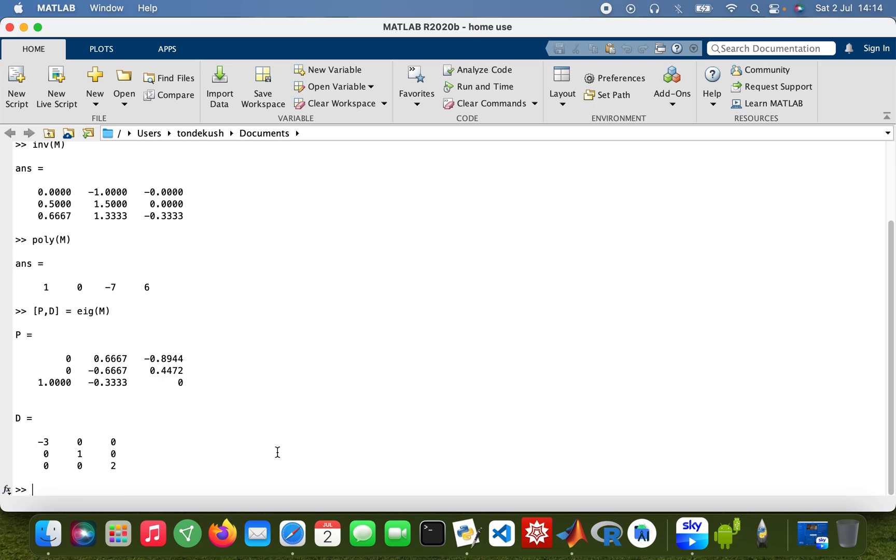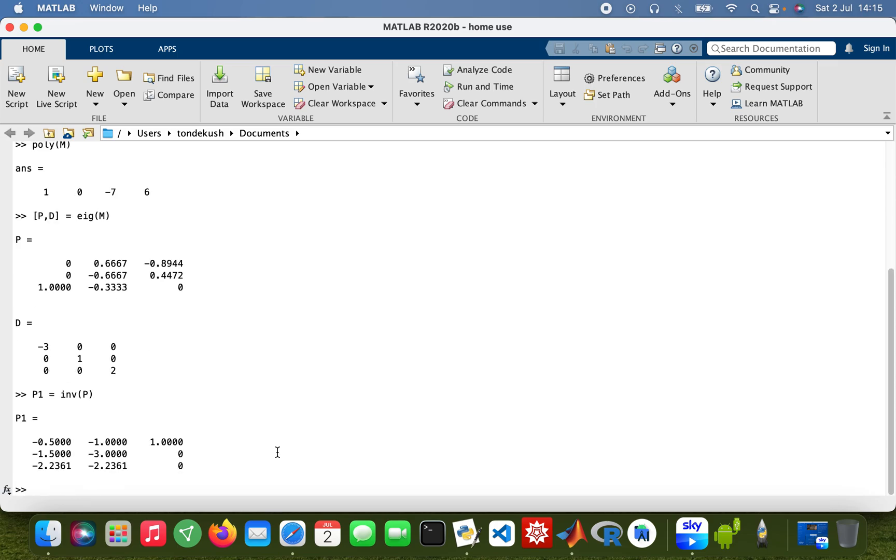Then I need to find the inverse for the matrix P. So P1, because inv, there we are.